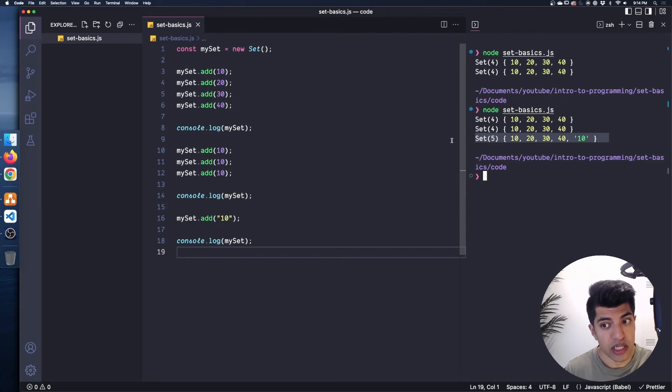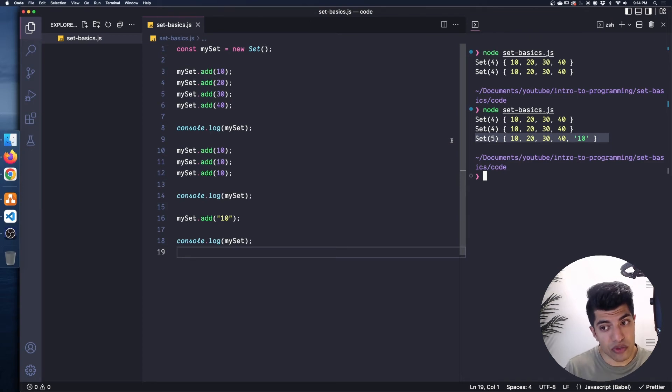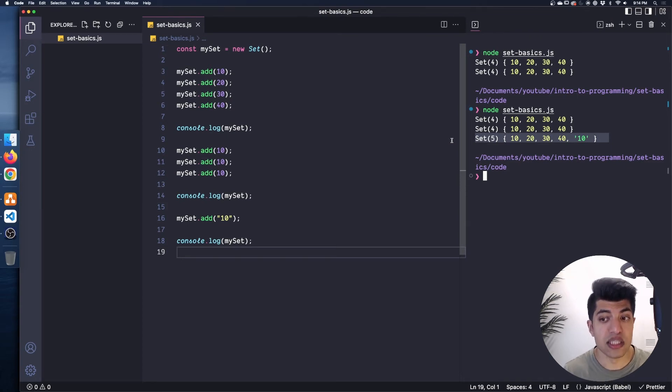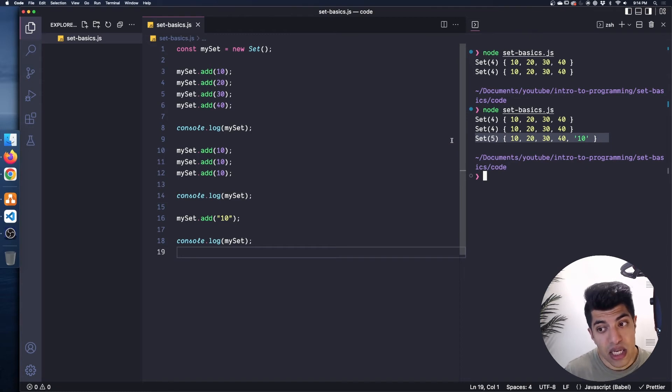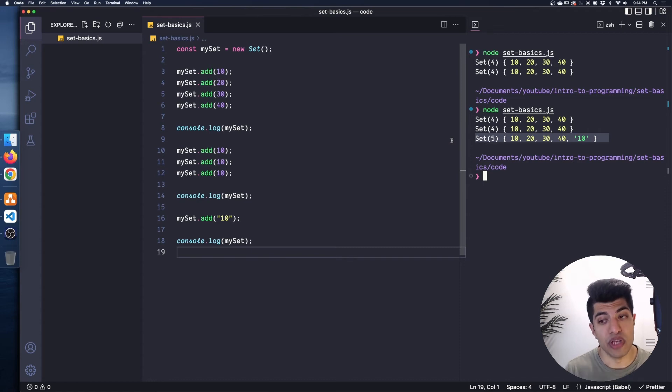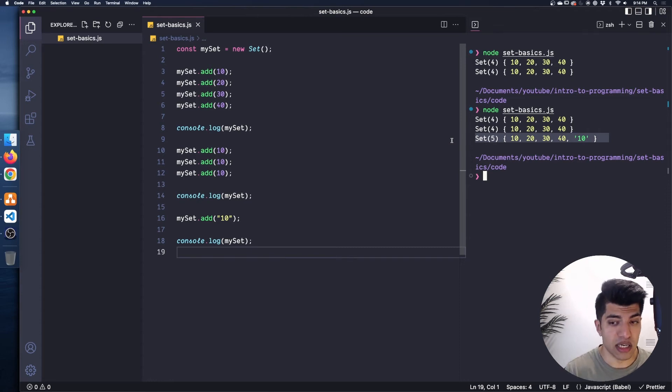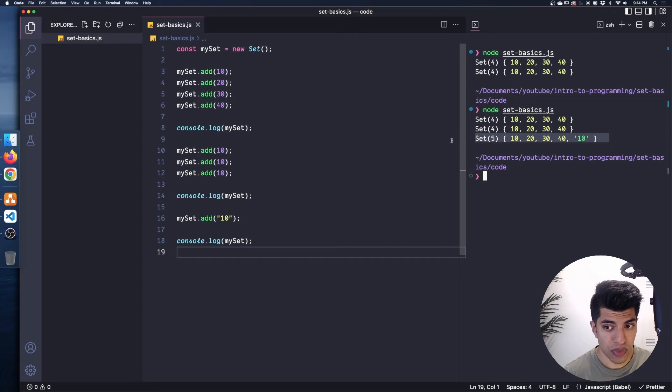This is because a string 10 is different from the number 10, and they are treated as separate values entirely. So we can add different value types, primitive types into these sets. And they are treated as unique values themselves as well. If I was to add the string 10 again, it would actually not get re-added. And we'd only have one 10 in that set.